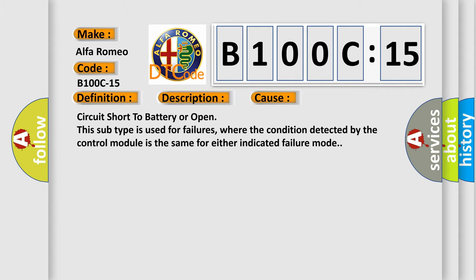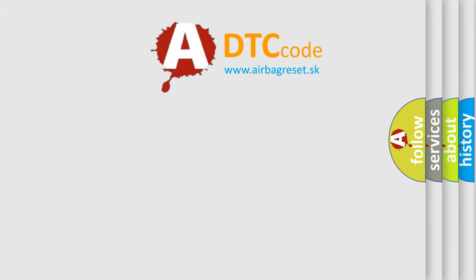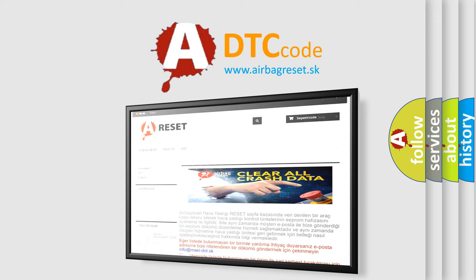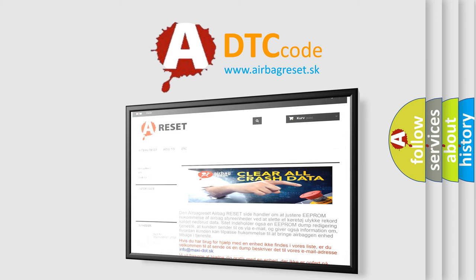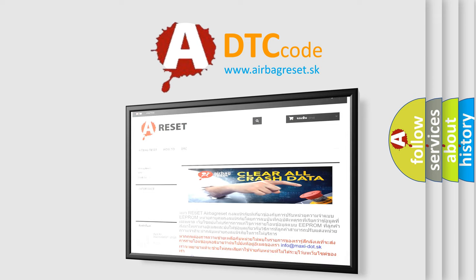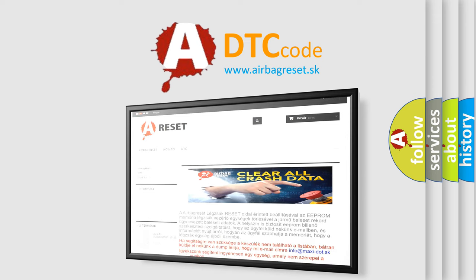The airbag reset website aims to provide information in 52 languages. Thank you for your attention and stay tuned for the next video.